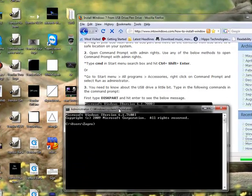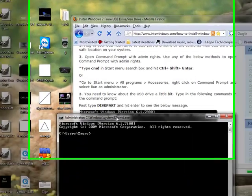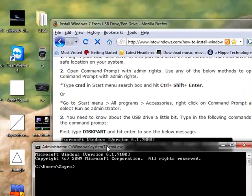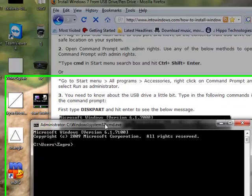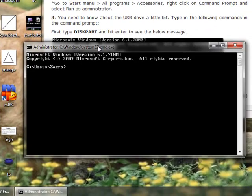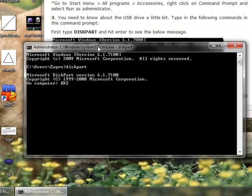Now we type in the command diskpart. This is diskpartition tool in Windows Vista and Windows 7, D-I-S-K-P-A-R-T, ENTER. Give it a moment to pull the drives.